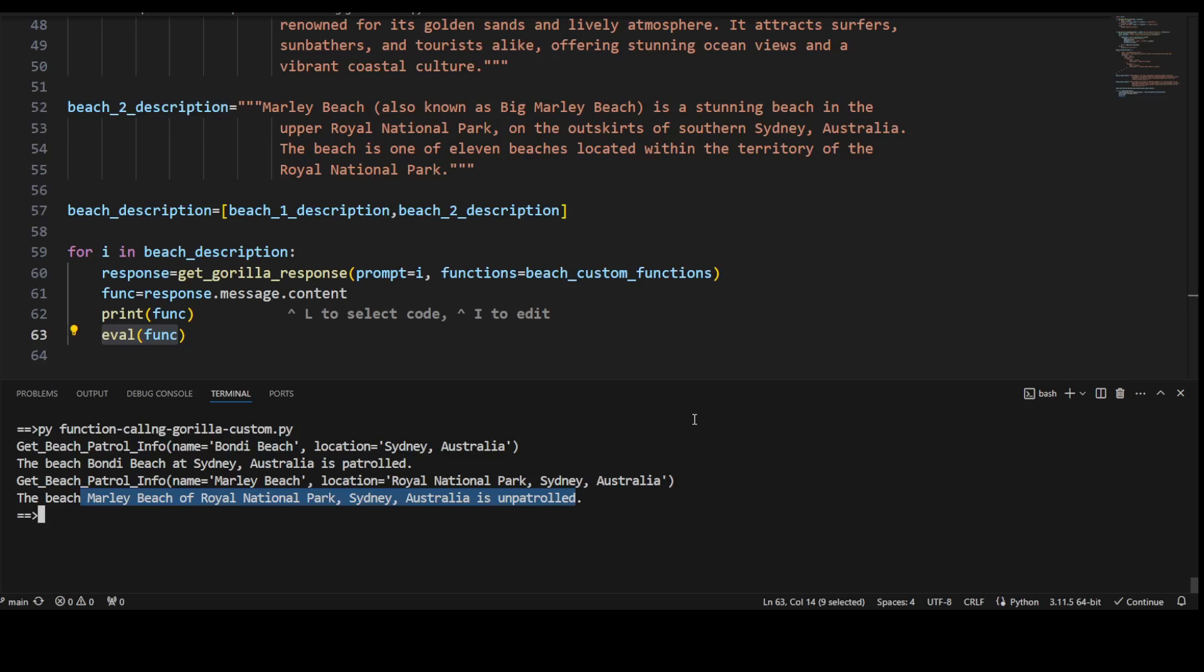If you want to take away one thing from this, function calling doesn't mean that you just ask the model to get me the weather of Sydney and it will give you the weather of Sydney. No, it will provide you a function call or tool call, then you have to make that tool call or function call in order to get the exact data, and then you can use it however you like.